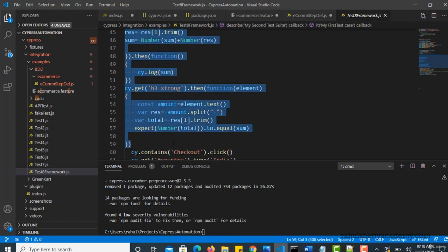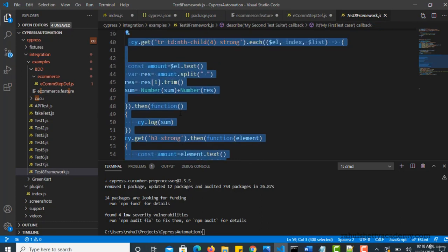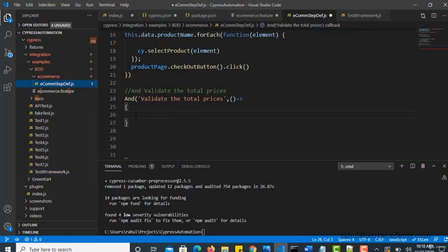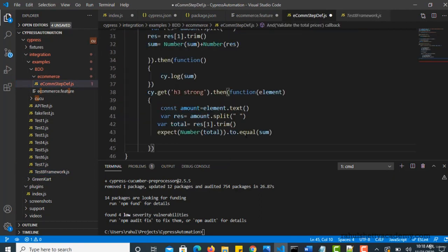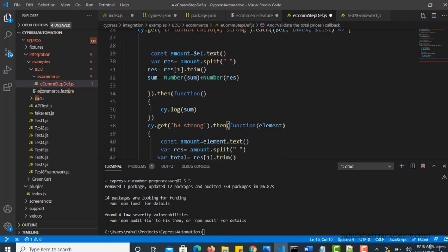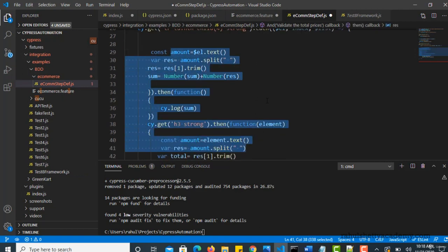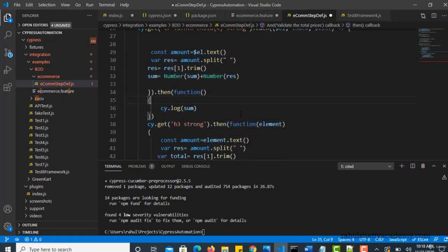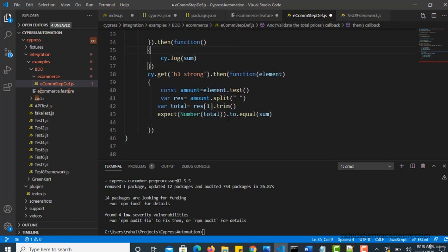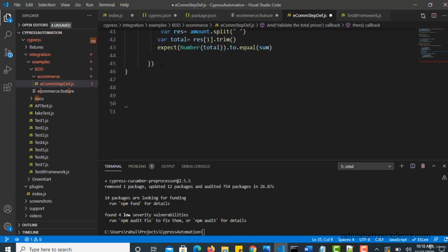So this is the code which will really take care of summing up all the products total and then matching the total with the total amount. So we have seen how to do all these in our previous framework lectures. And I expect you to have this in page object model. That's an assignment I have given to you.